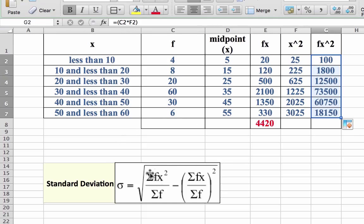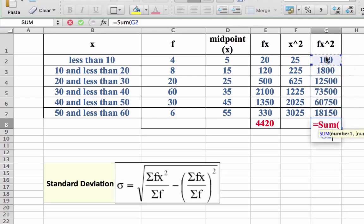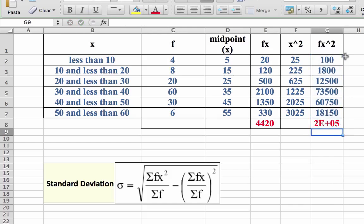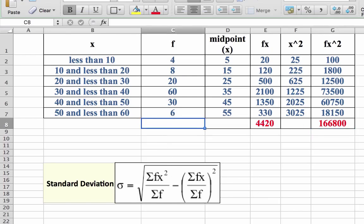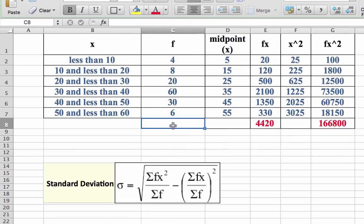On the top part of the formula we need to sum up fx squared. So: equals sum, open bracket, click on the first cell, colon, last cell — highlight all numbers needed and press return. That gives us 166,800. Going back to the formula, we need to divide that by the sum of f, which from the previous video is 128.